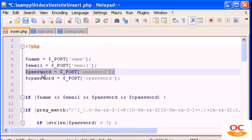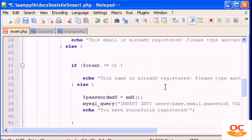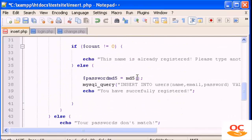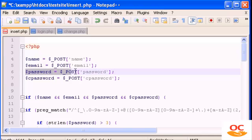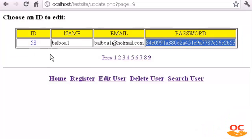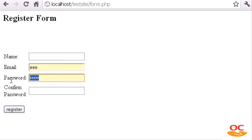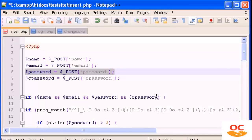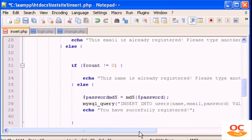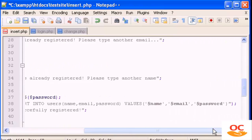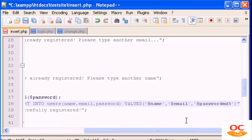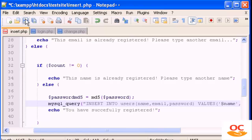This is the variable that we want to change to MD5 encryption, so here we type $password. This is the value that gets submitted when the user goes to the CRUD test site and clicks Register — whatever is typed there will be saved and inserted into the database as the MD5 password. The only other thing we have to change in the query is replace $password with $passwordMD5. And basically that's it.